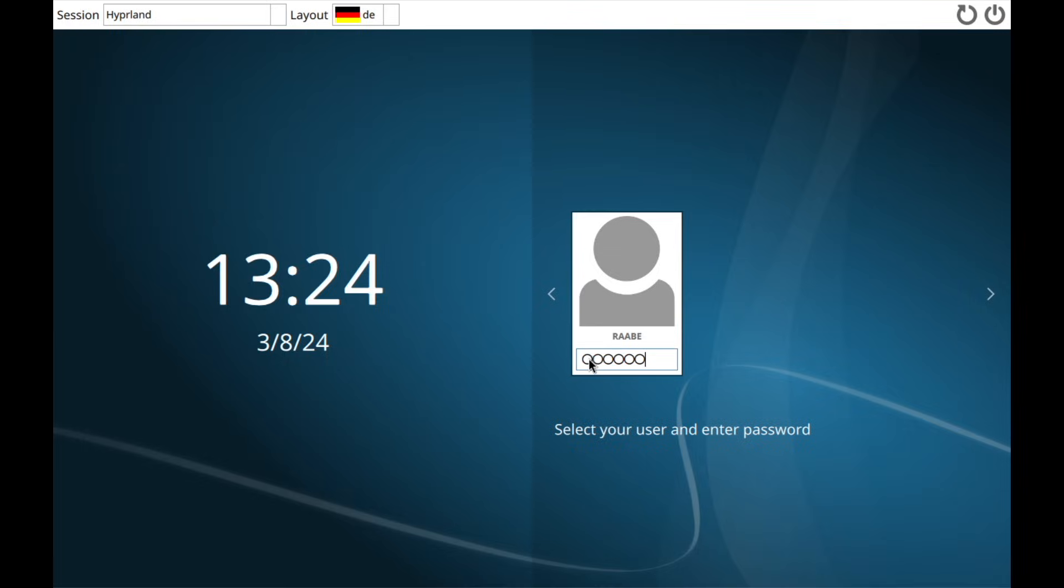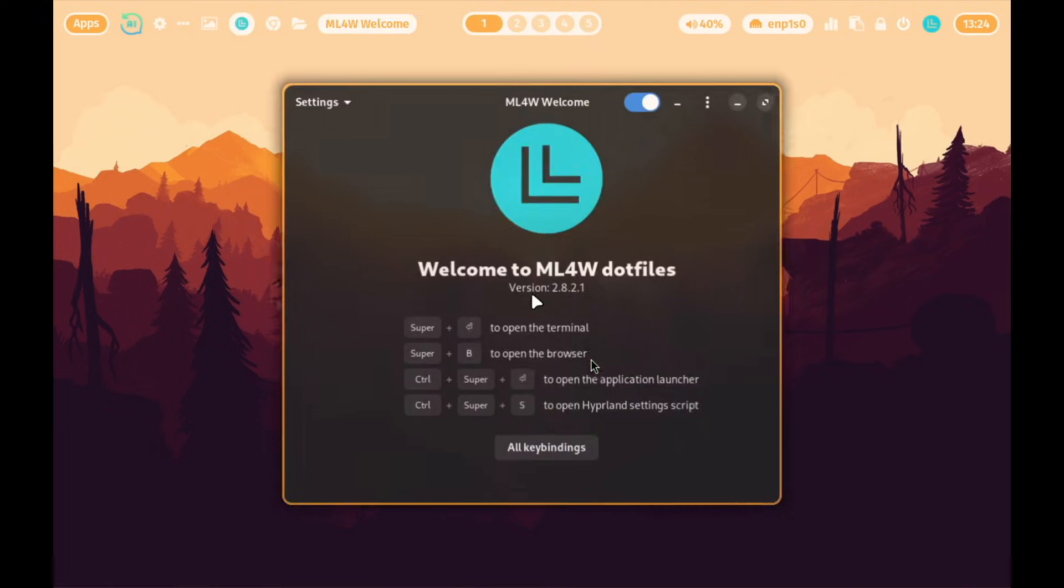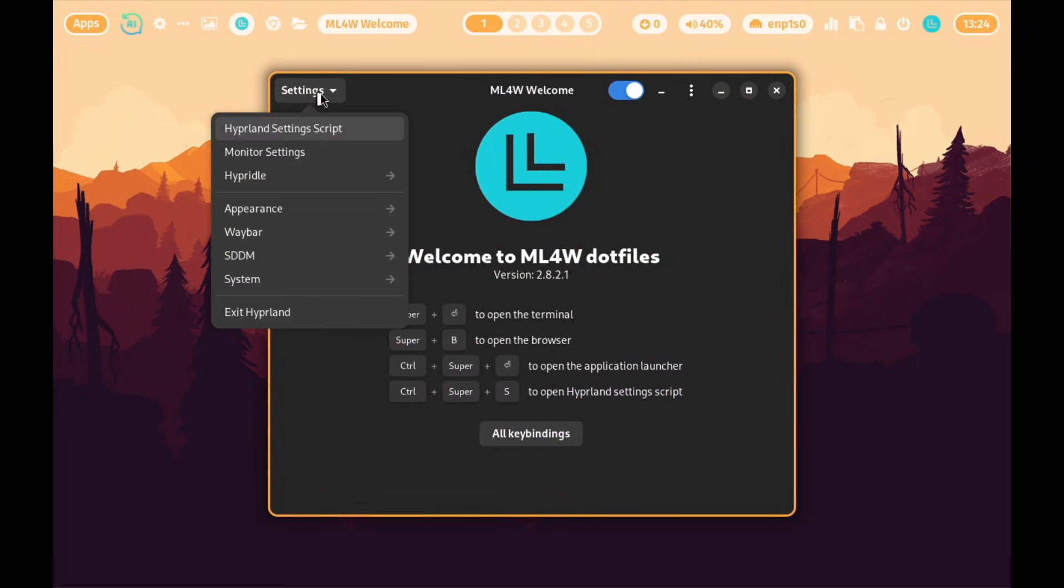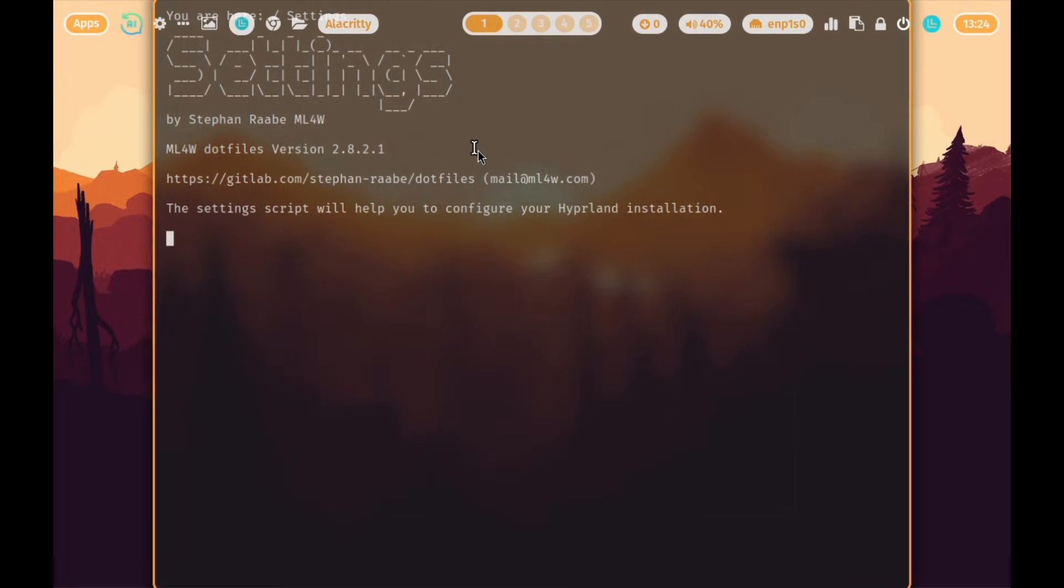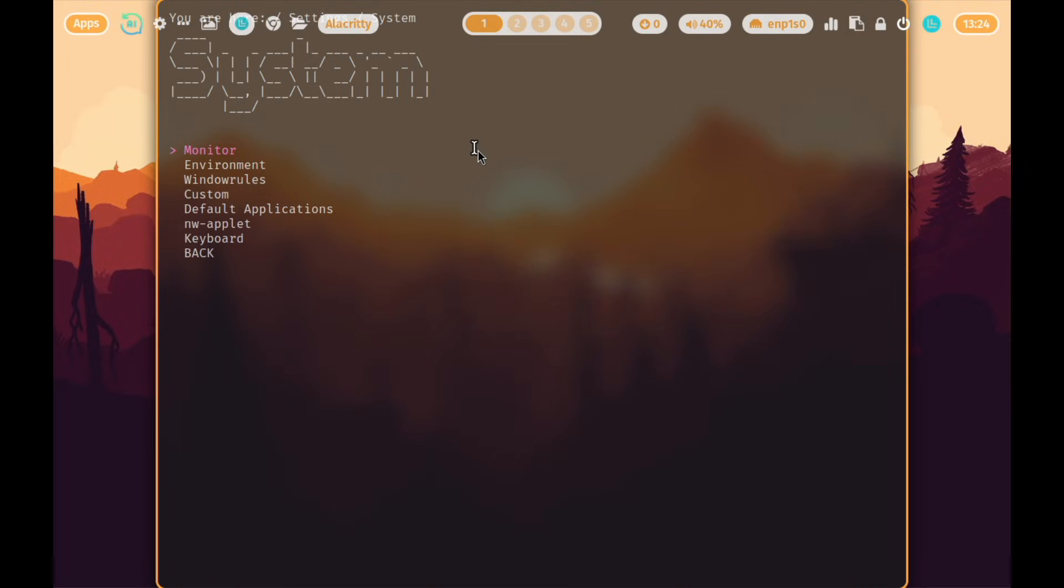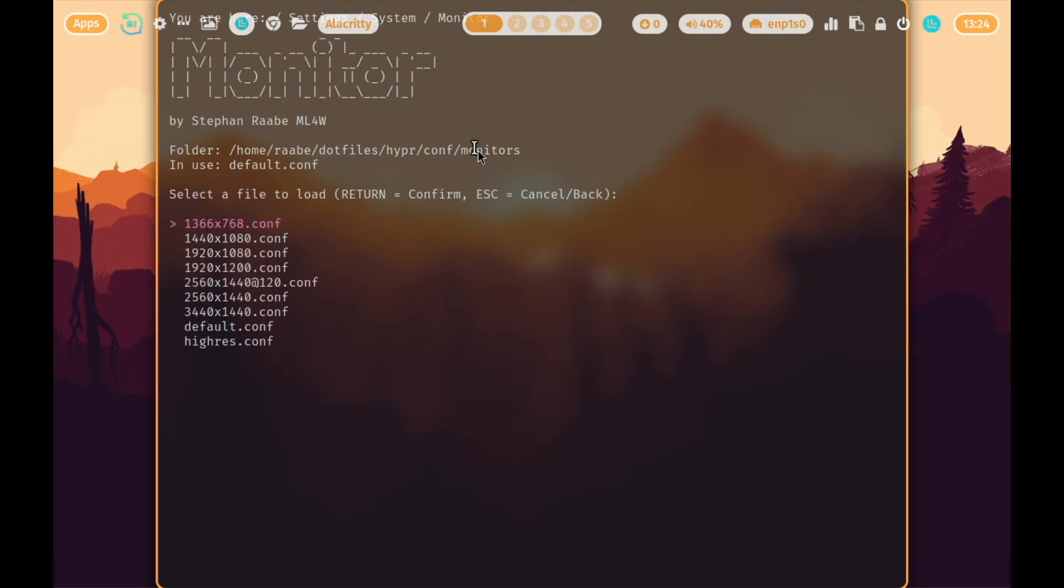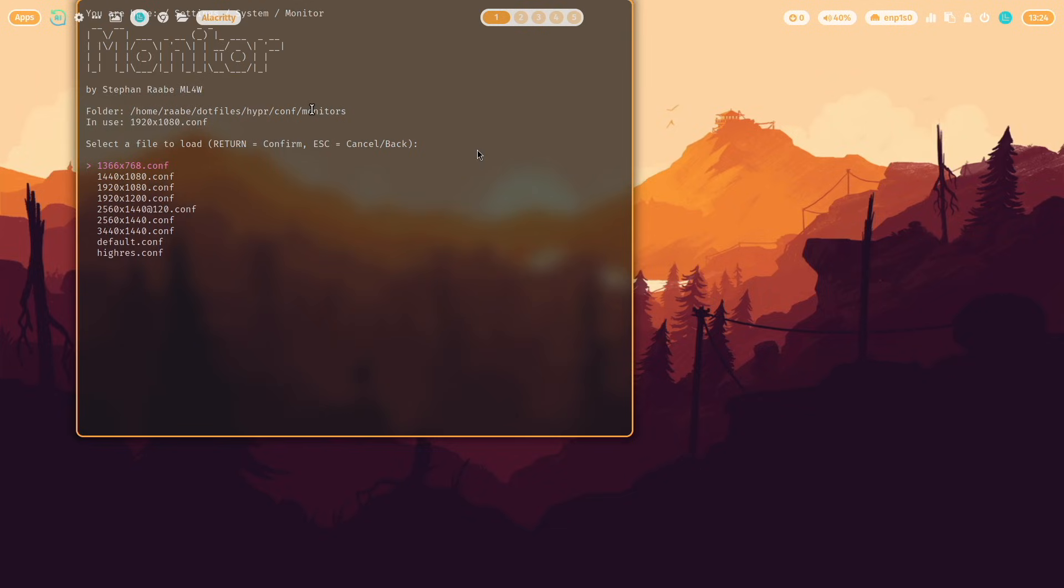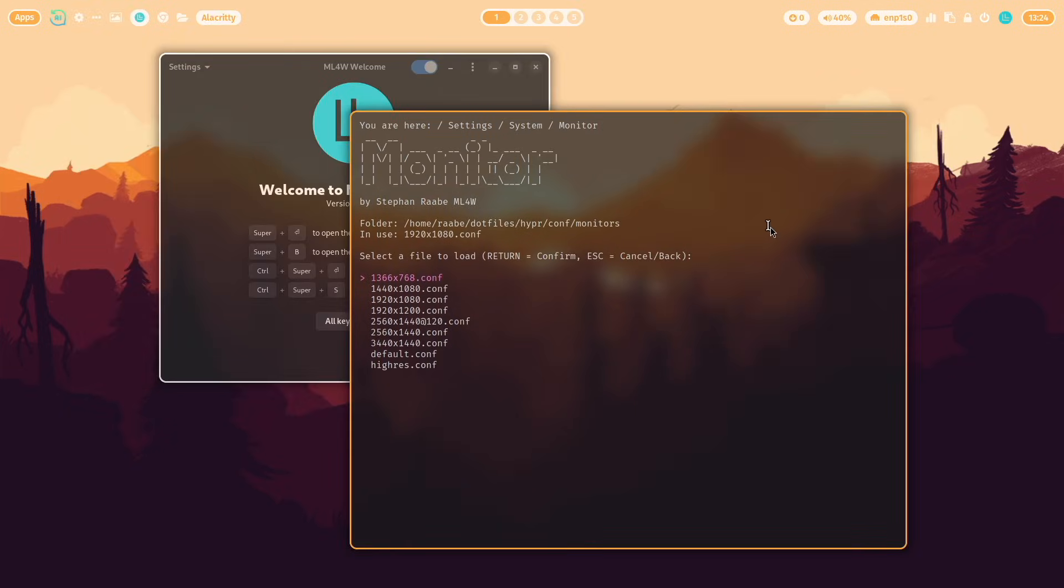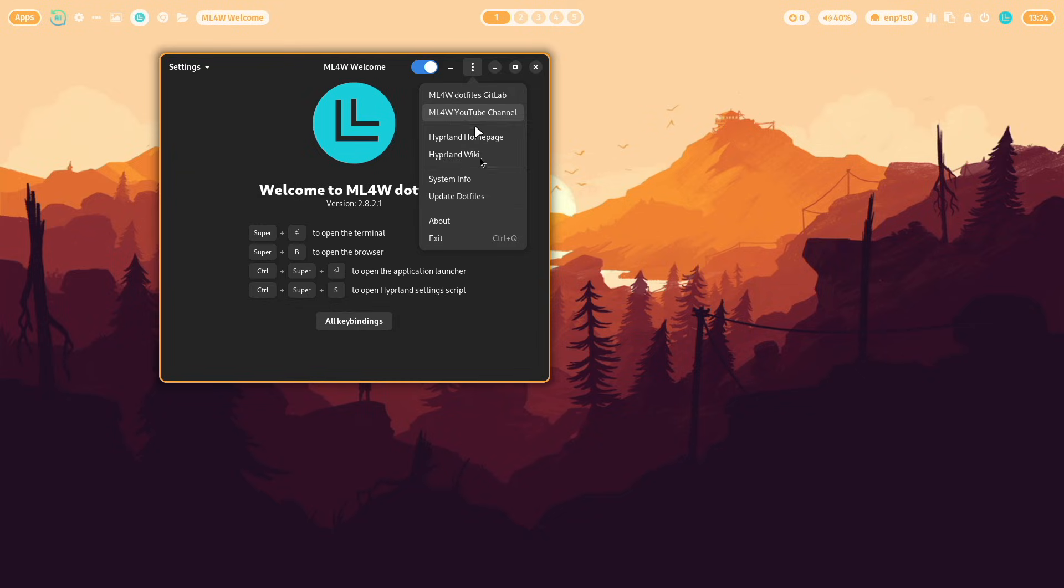And when I now enter my password you see the MyLinux4Work dotfiles installed successfully. You can change the screen resolution by opening here Hyperland settings script in the welcome app. Go to system monitor and select the screen resolution. Now it looks better. And just walk through the welcome app. There are helpful links for you.